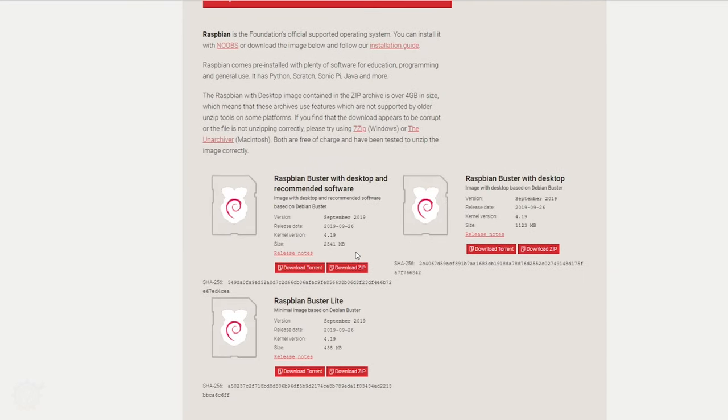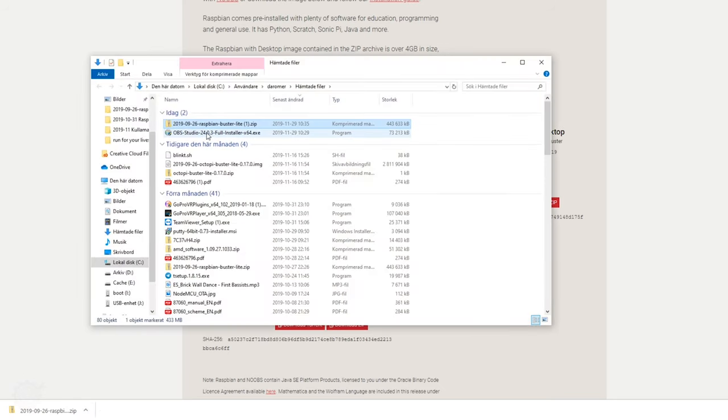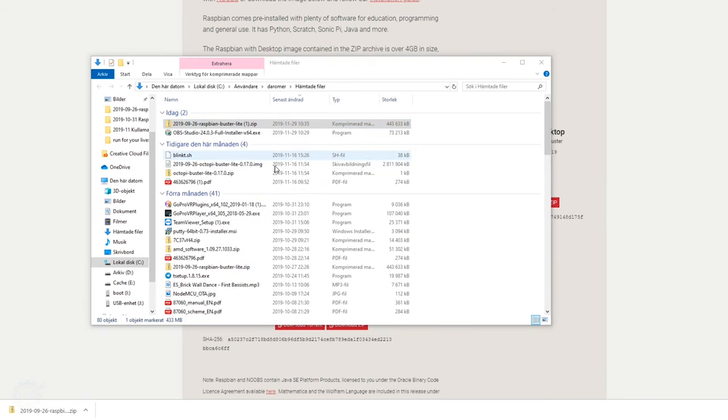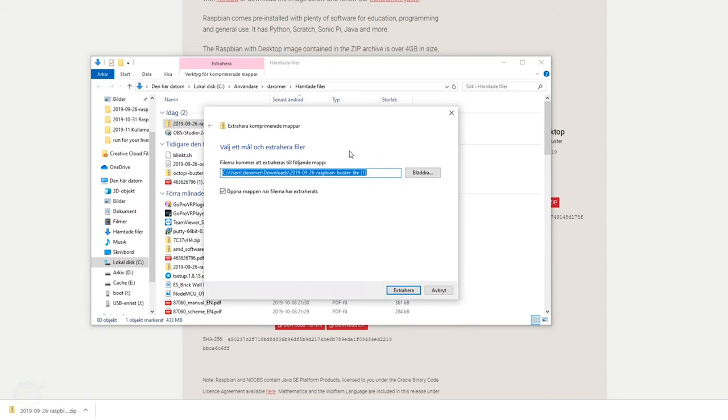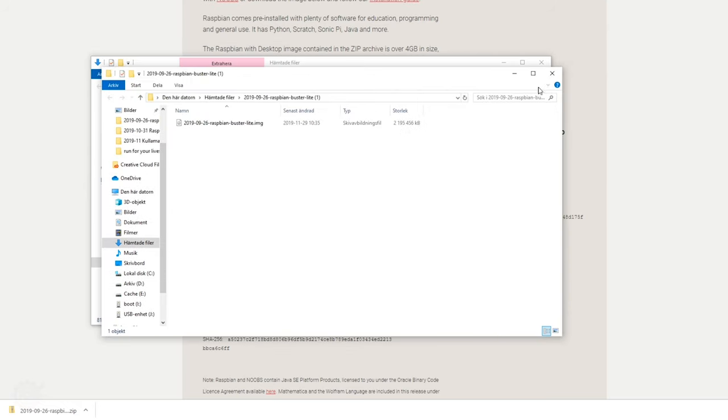When going to the download section, you then click the Raspbian here and you can download the different versions. I'm going with the light version here, so let me download the zip file. When downloaded, you show it and you need to extract it, and I'm going to extract it in this folder here.